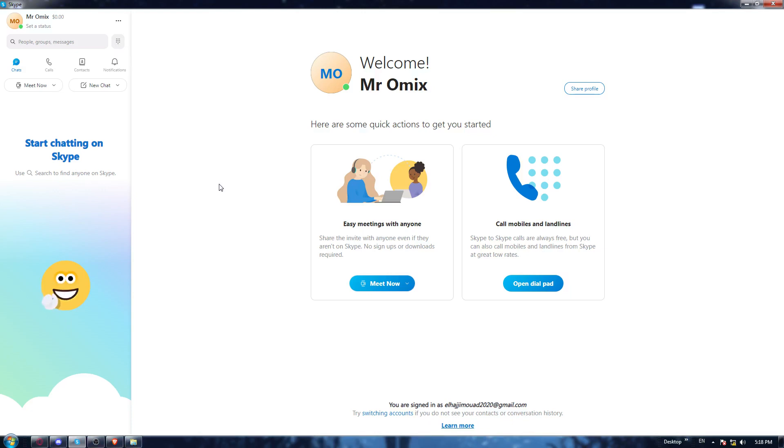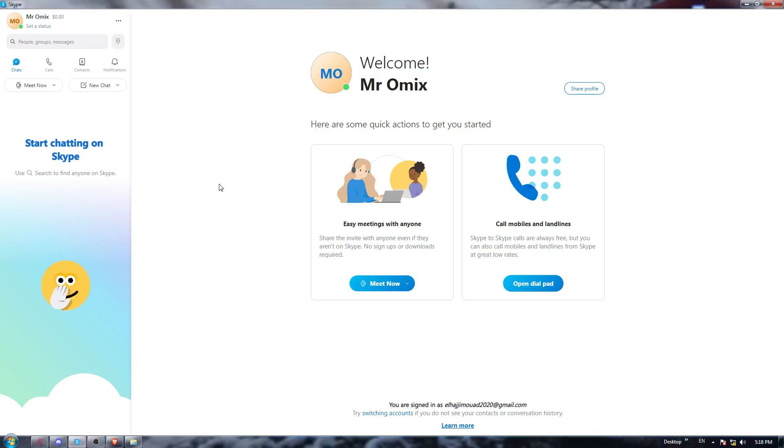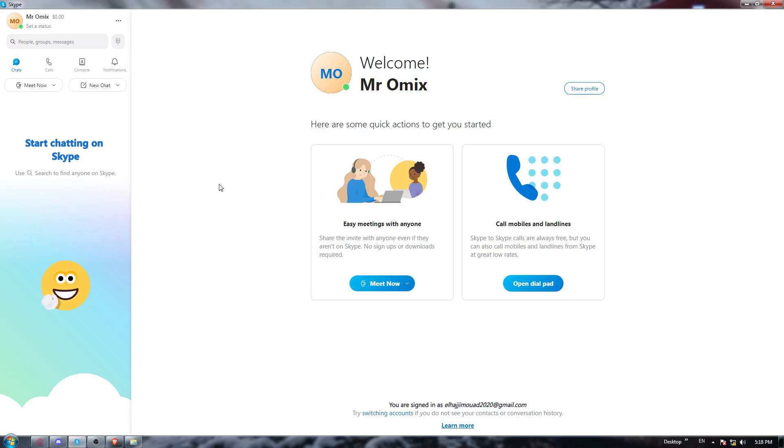Once it's downloaded, install it and log in to your account. If you don't have one, you'll need to create one. Once you've done that, you'll find yourself here with this home page or main screen. As I said in the beginning of the video, you would like to export your chat history from the Skype application.